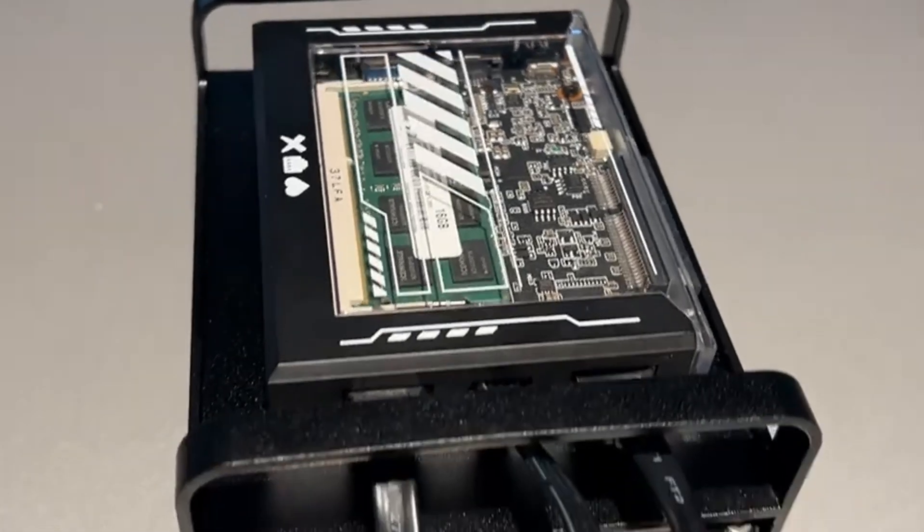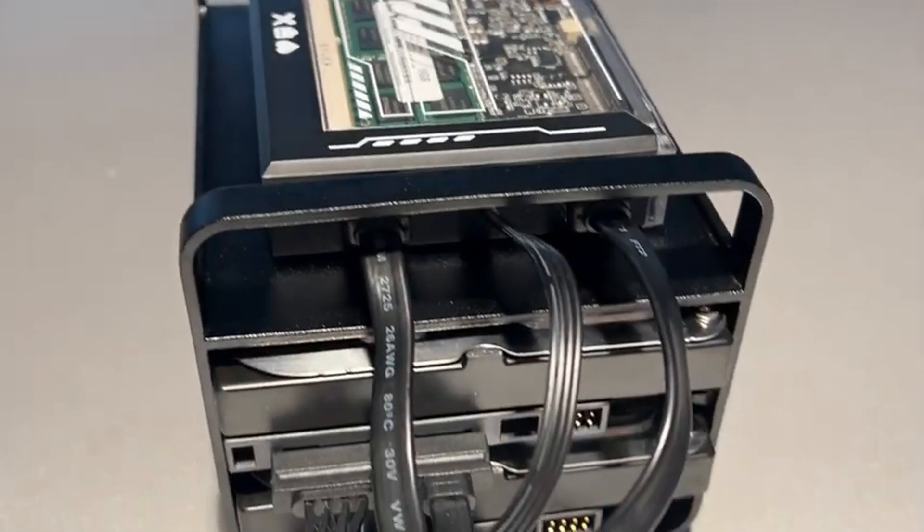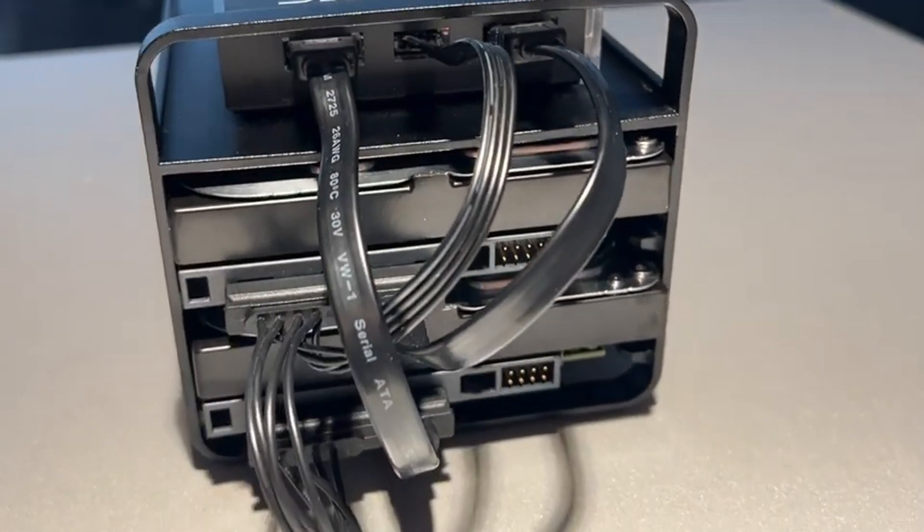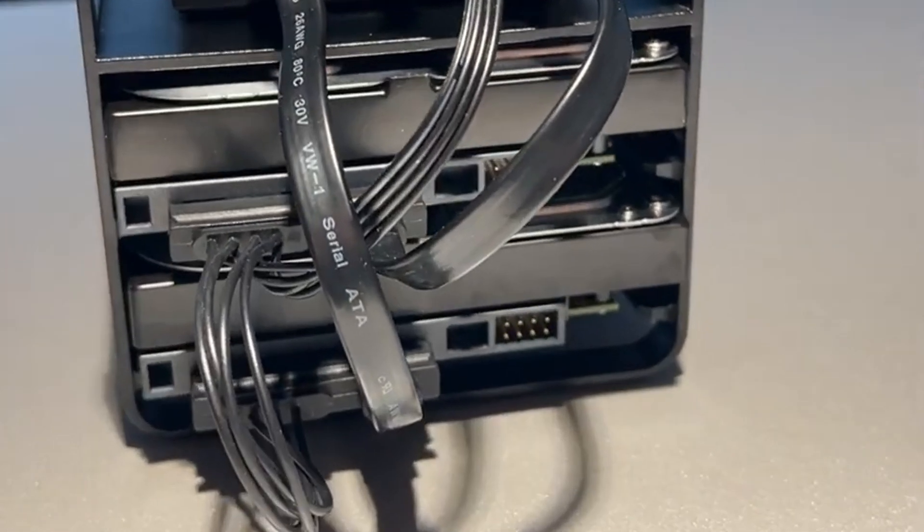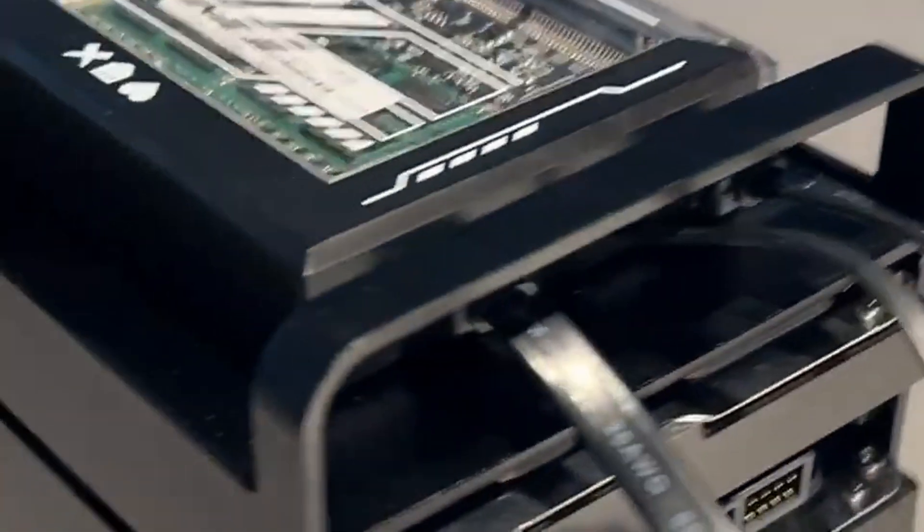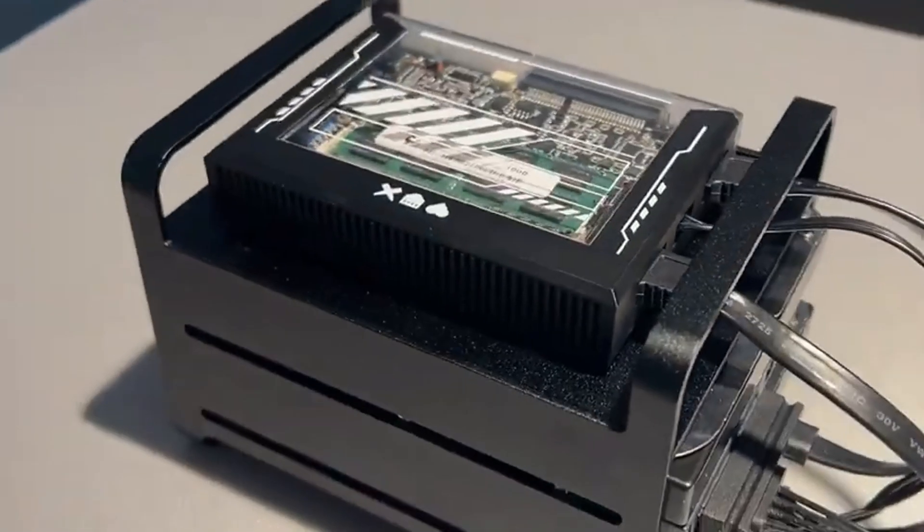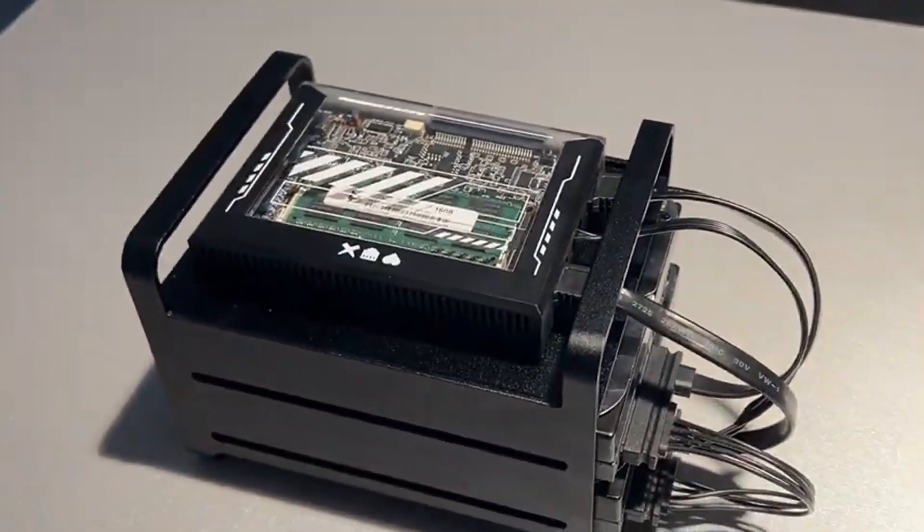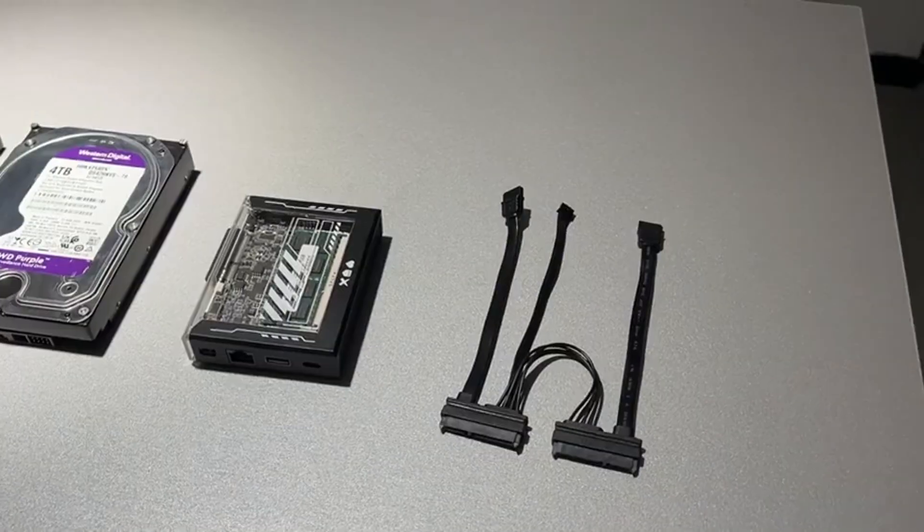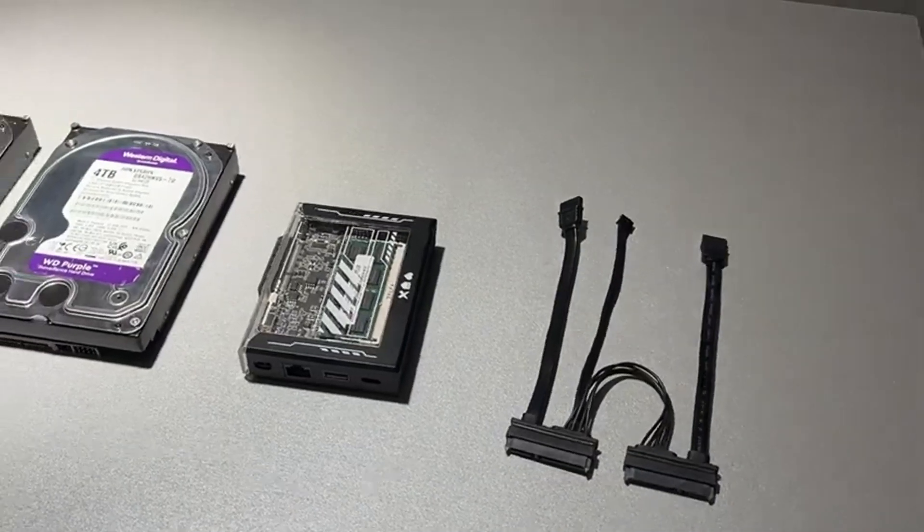This is the ZimaBlade, a fully functional NAS storage. This is a DIY NAS, so a two-bay hard disk rack is there, and then the ZimaBlade single board server is there.